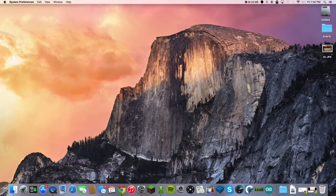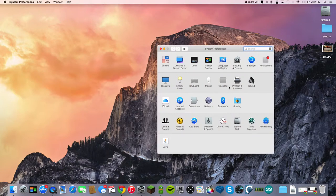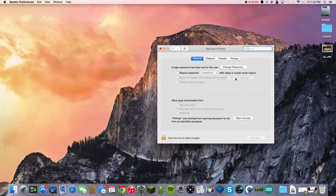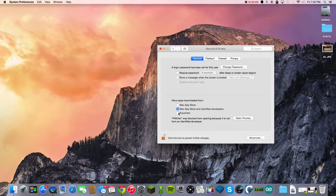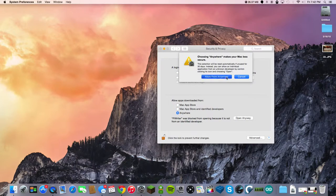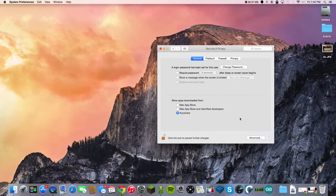Go to Security and Privacy. You will need your user password, and then you can either open just this app or you can allow apps from anywhere. And yeah guys, that's it — thanks for watching.